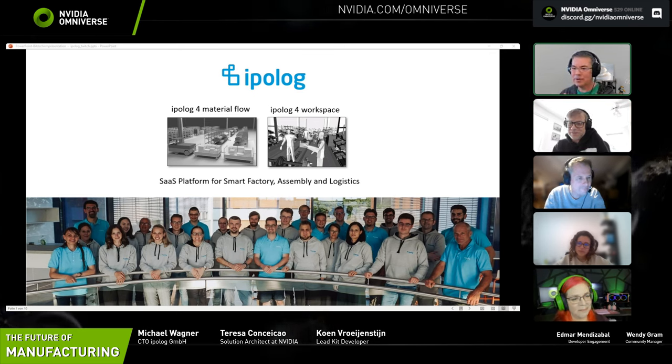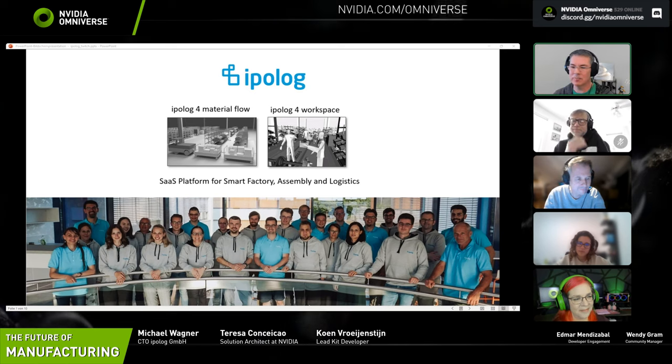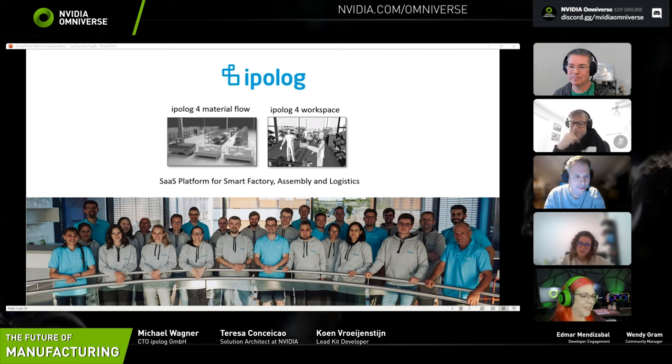Michael, I'm going to hand it off to you to show us some of the magic of developing on the Omniverse platform. Do you see the screen yet? Yes. Excellent.